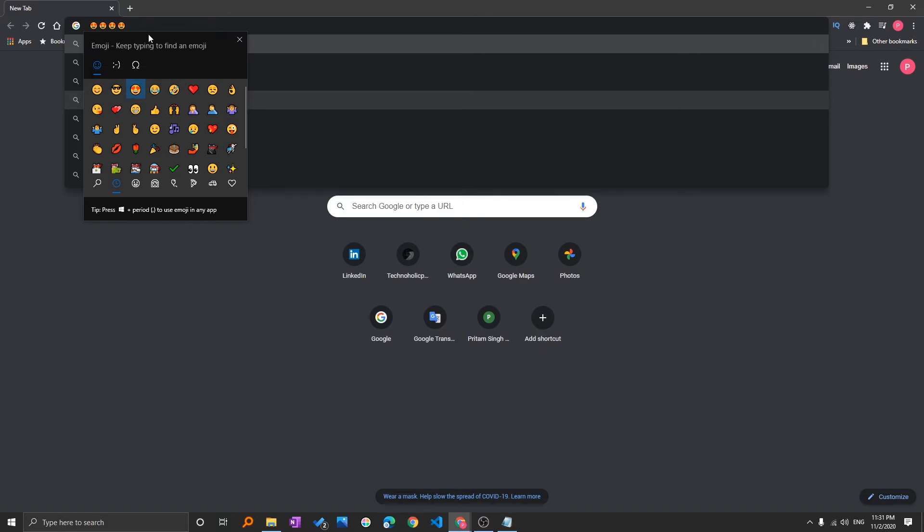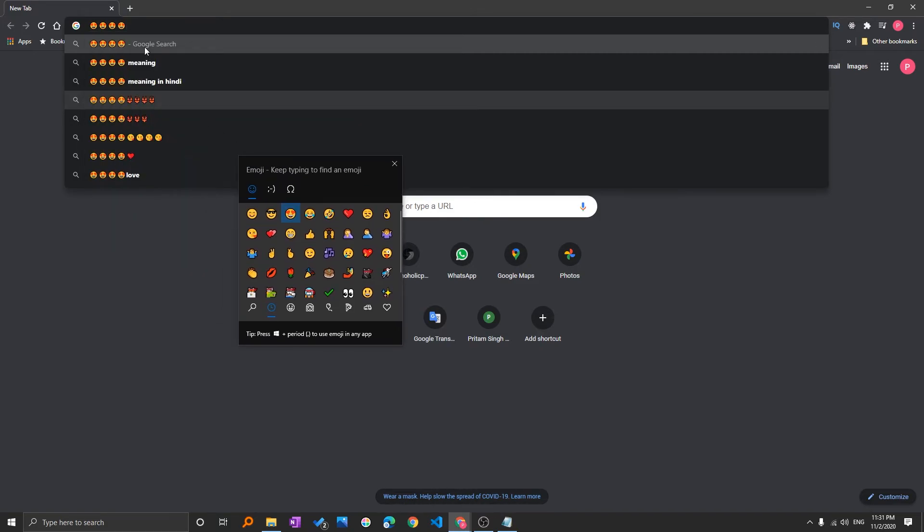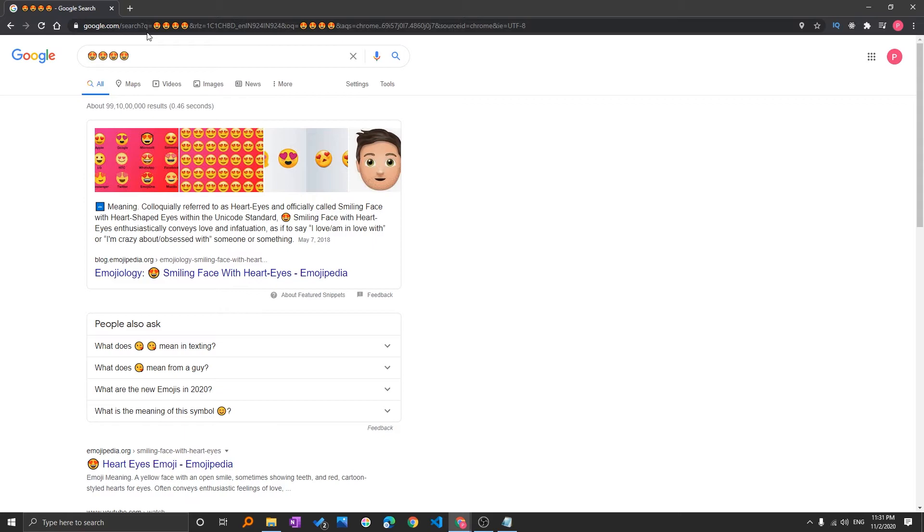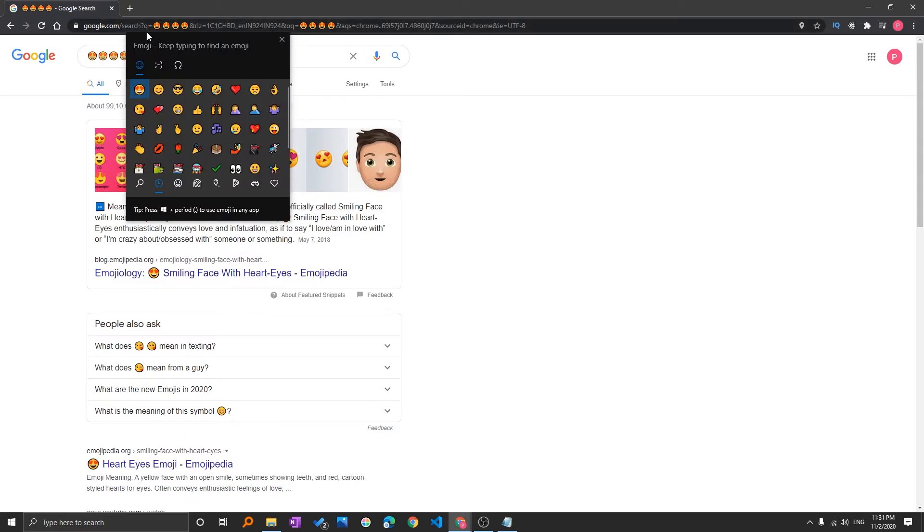So here we can see how easy it is to call this emoji bar. You need to press Windows and semicolon or maybe Windows and period depending on your preference.